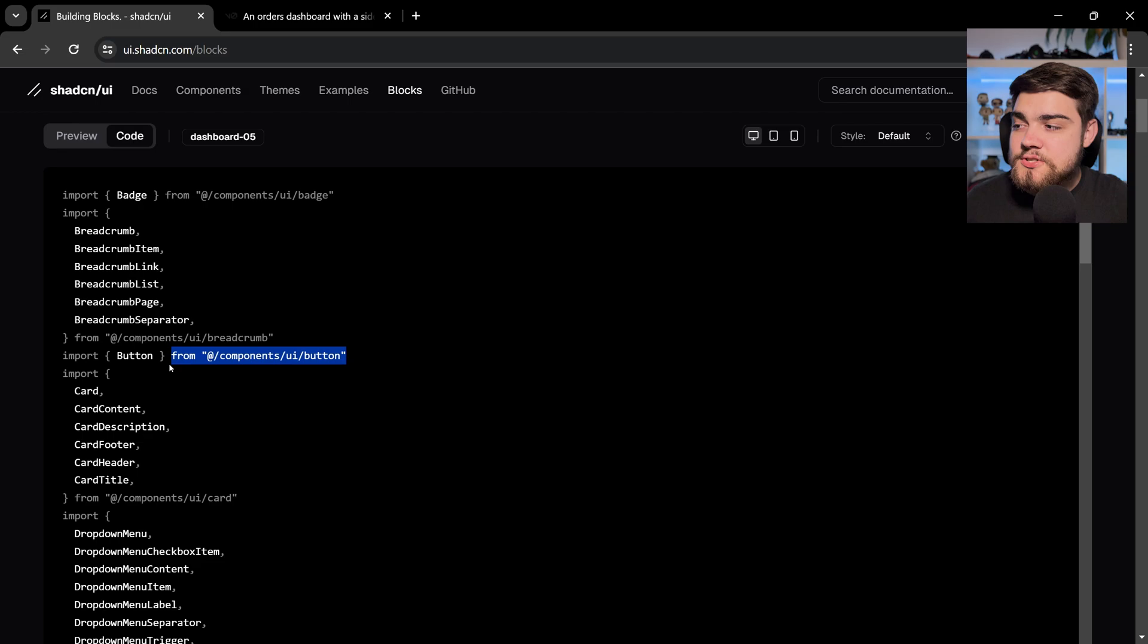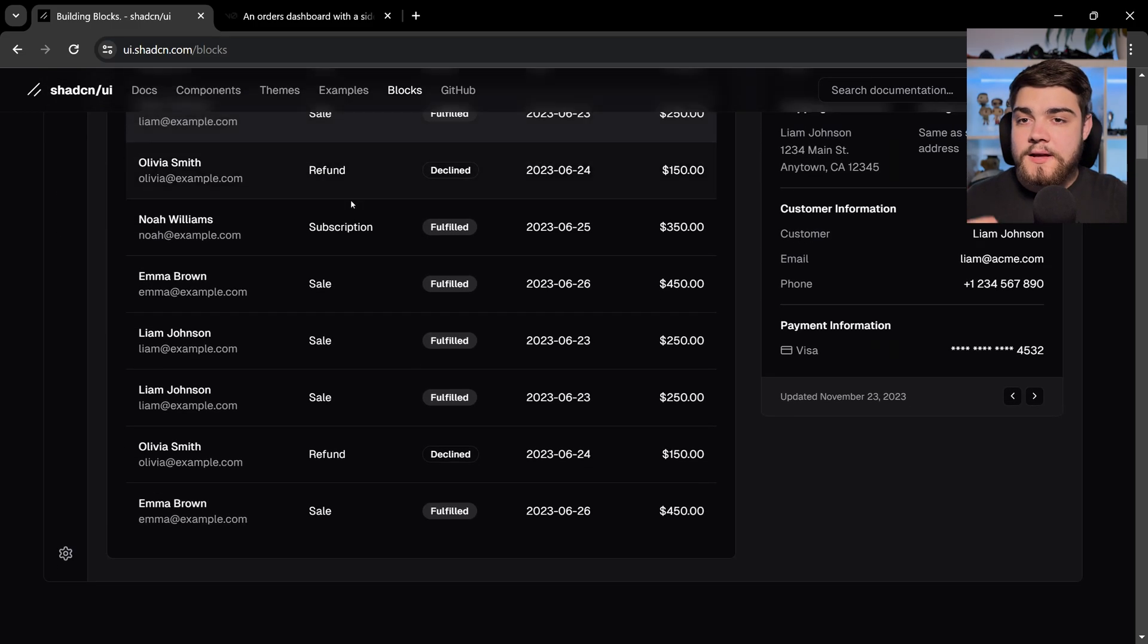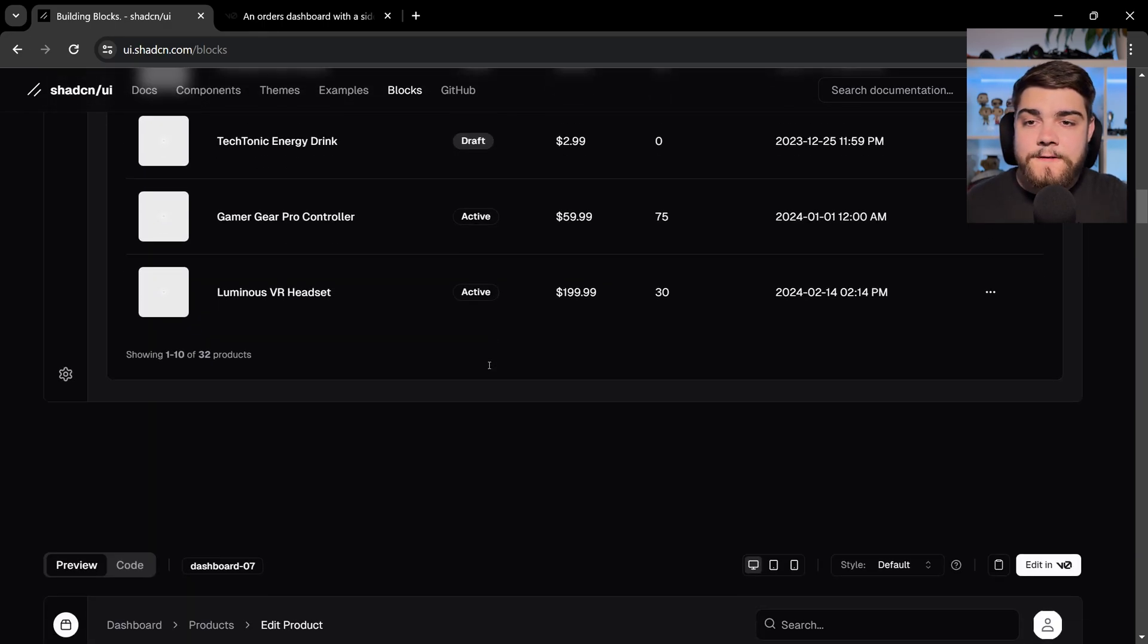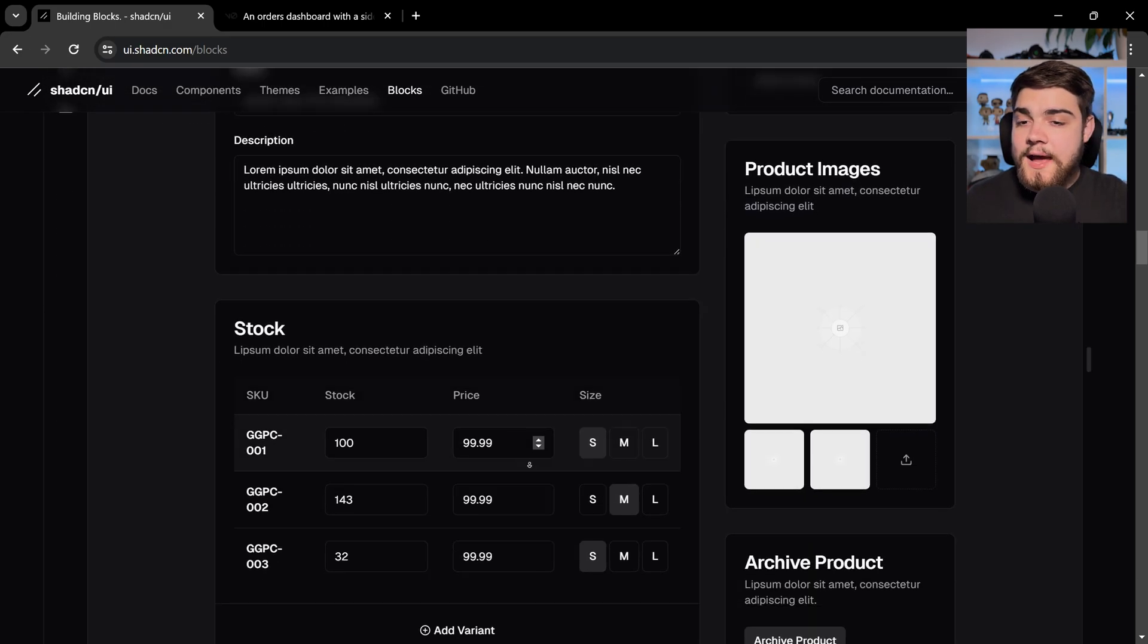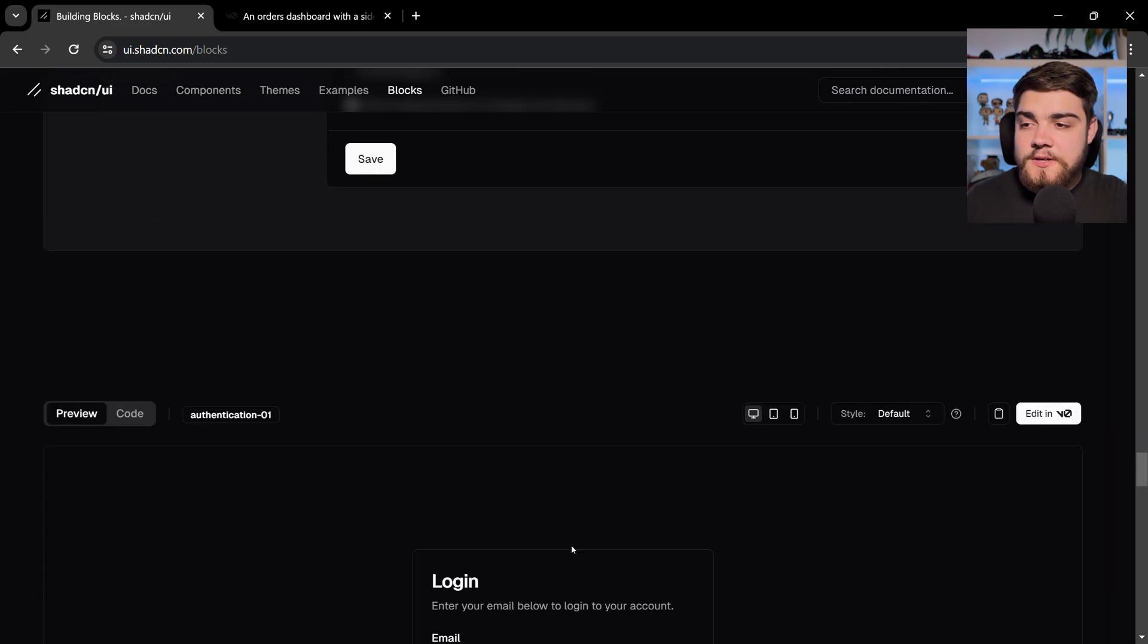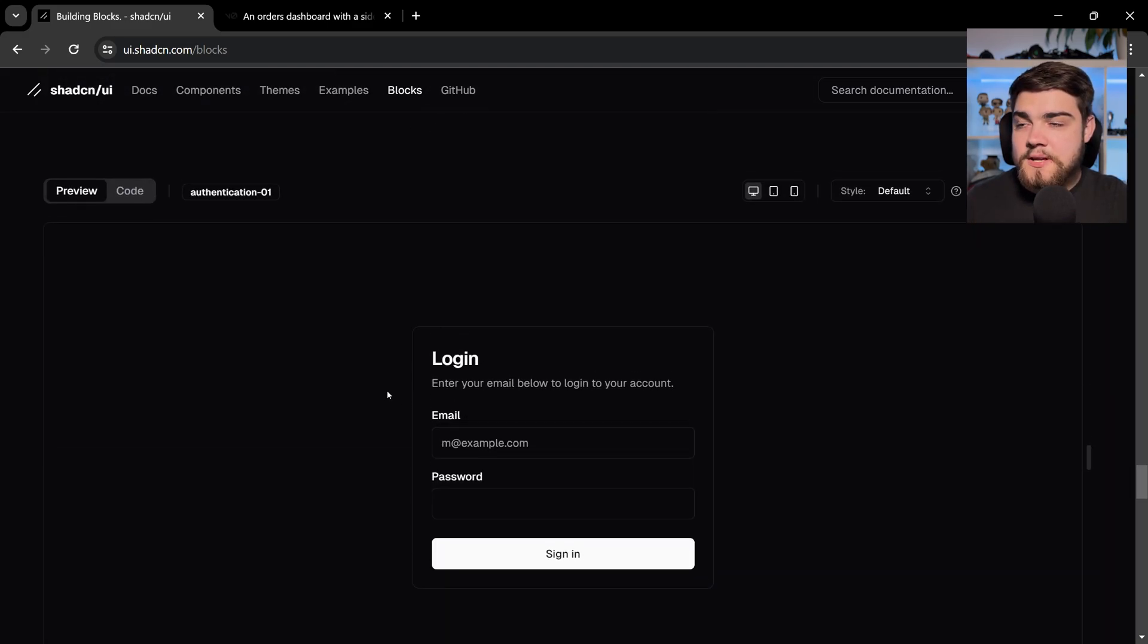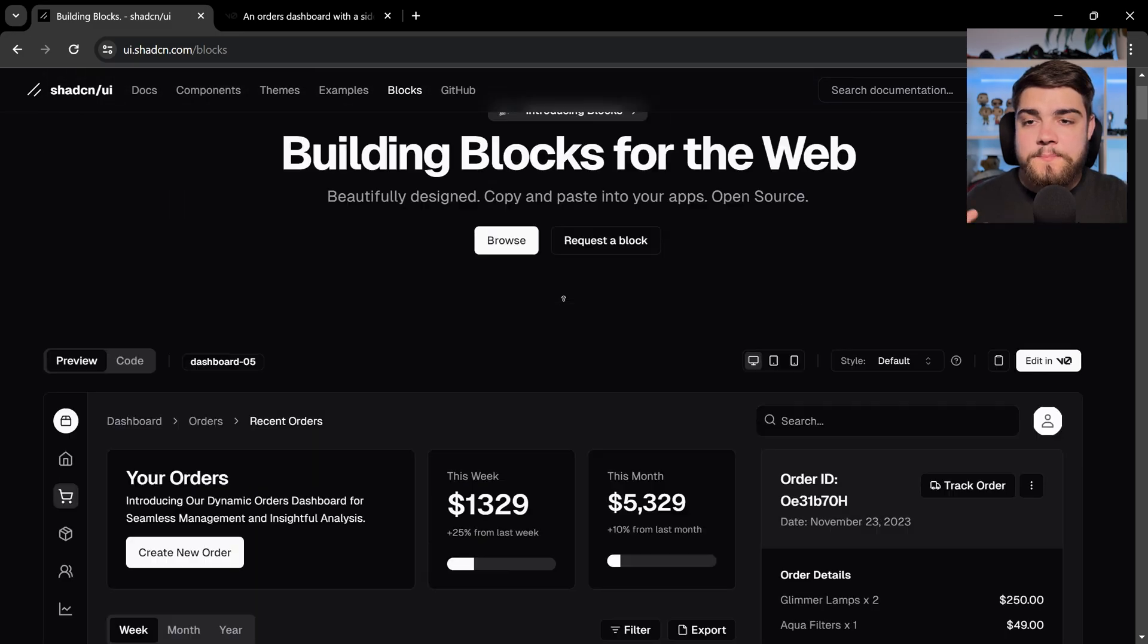So you can see that it's using that ShadCN UI components. As we scroll down, you can obviously copy and paste the code as well. You'll see a load of various dashboard examples here. And also at the bottom, we've got some examples for some authentication pages. We scroll back up to the top though.